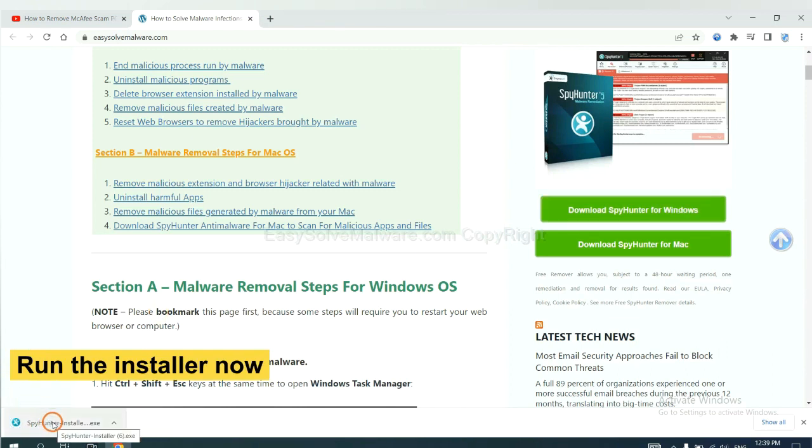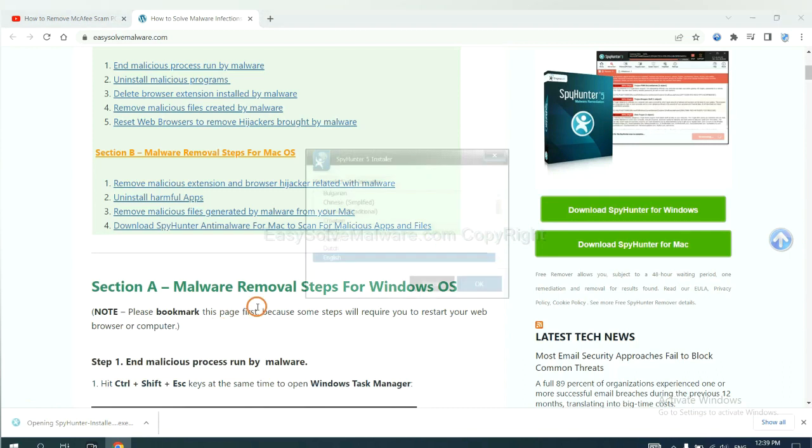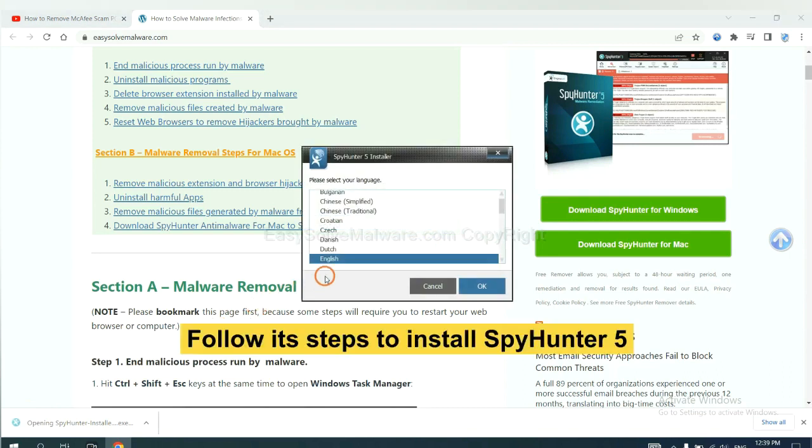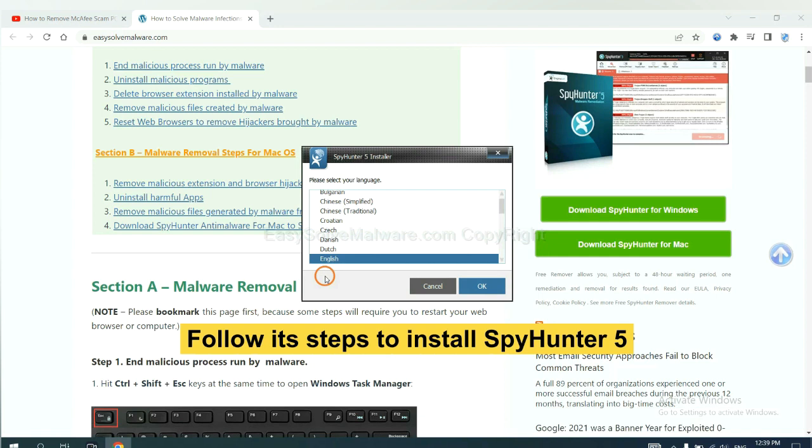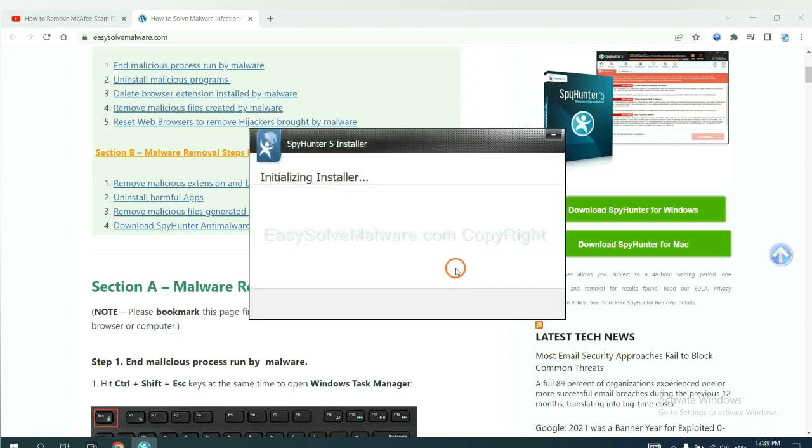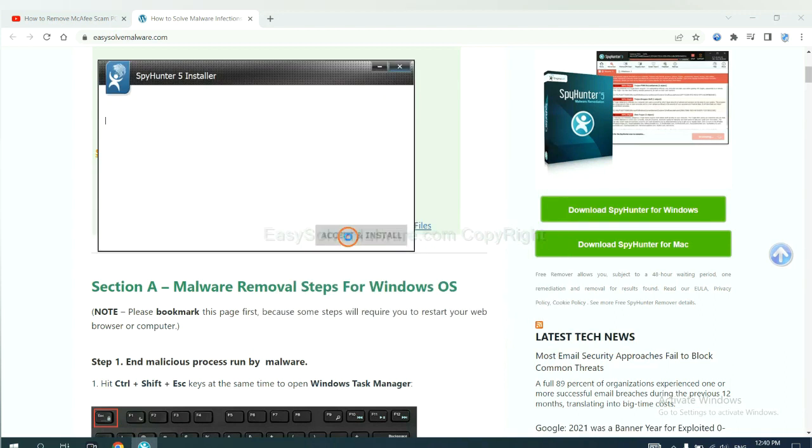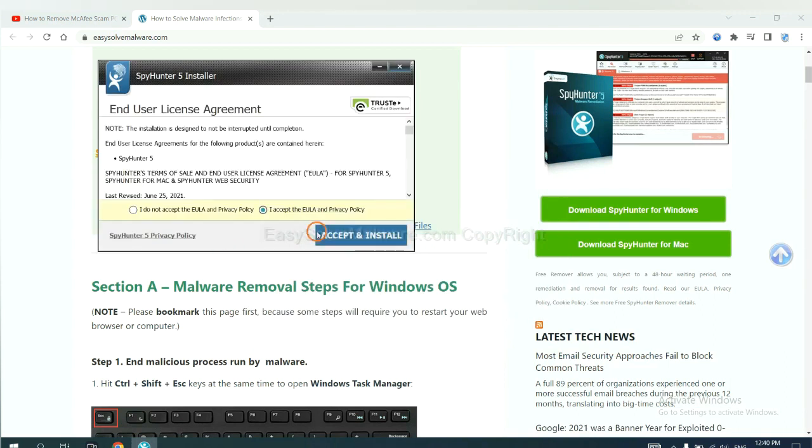Run the installer. Now you need to follow these steps to install SpyHunter 5. Select language, and continue. Accept and install.